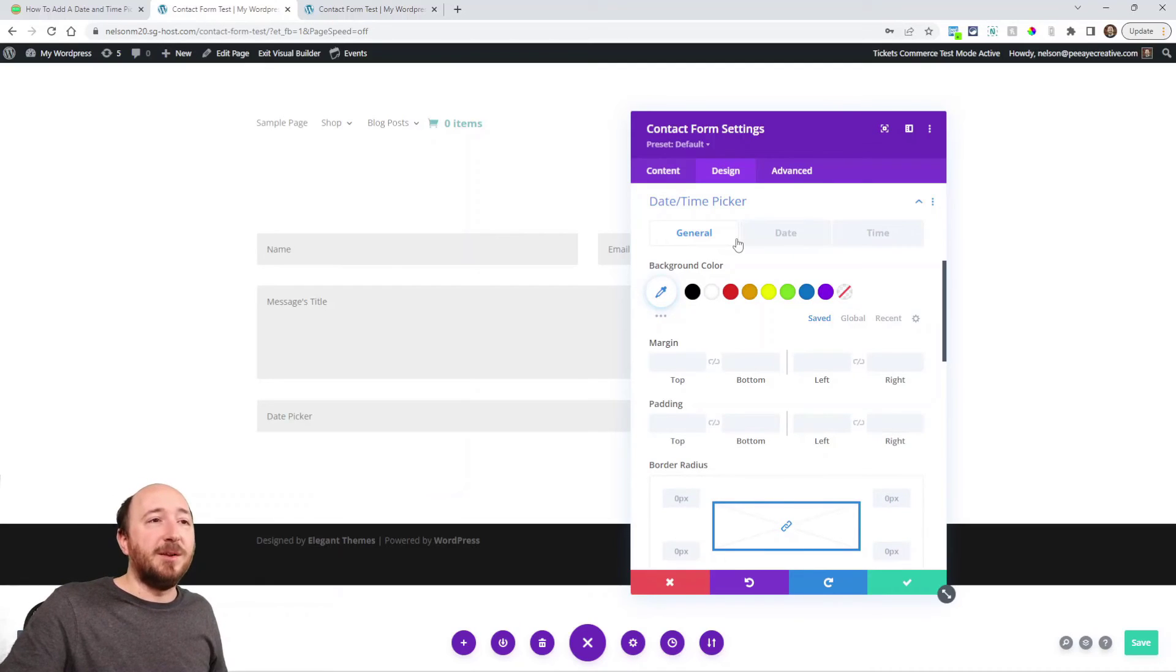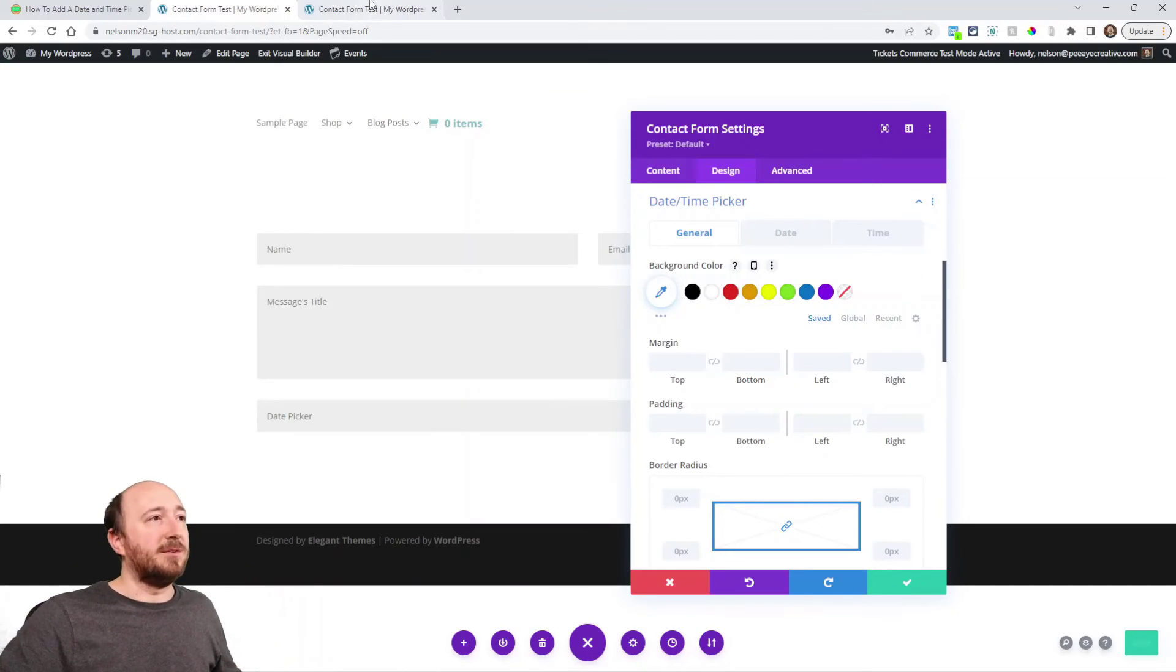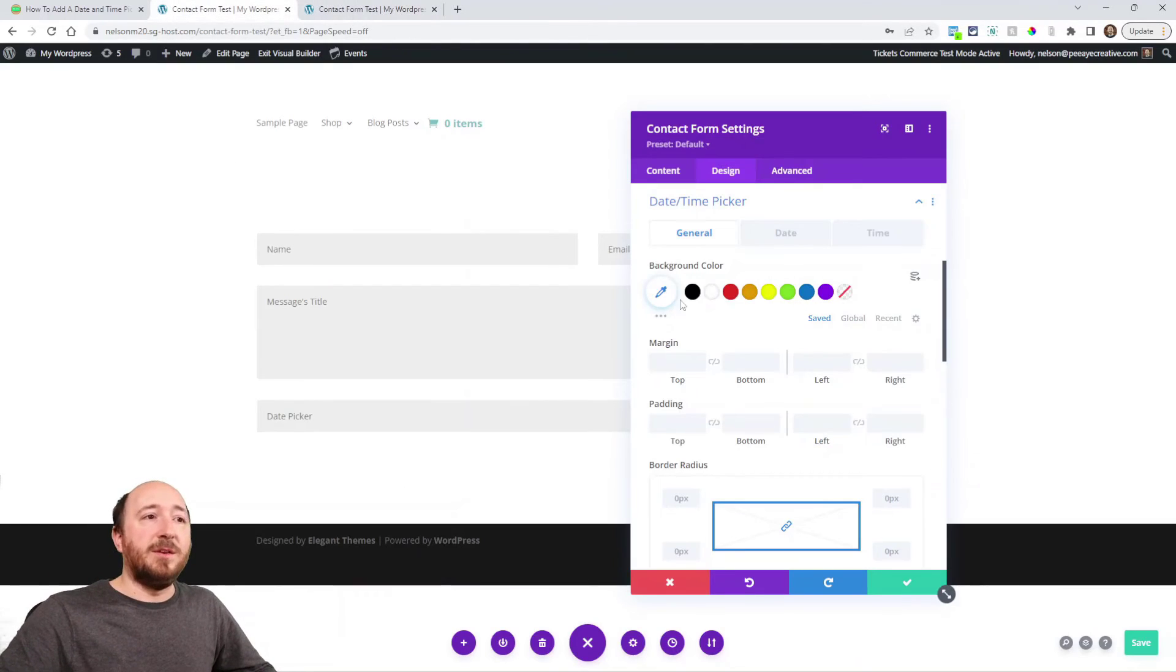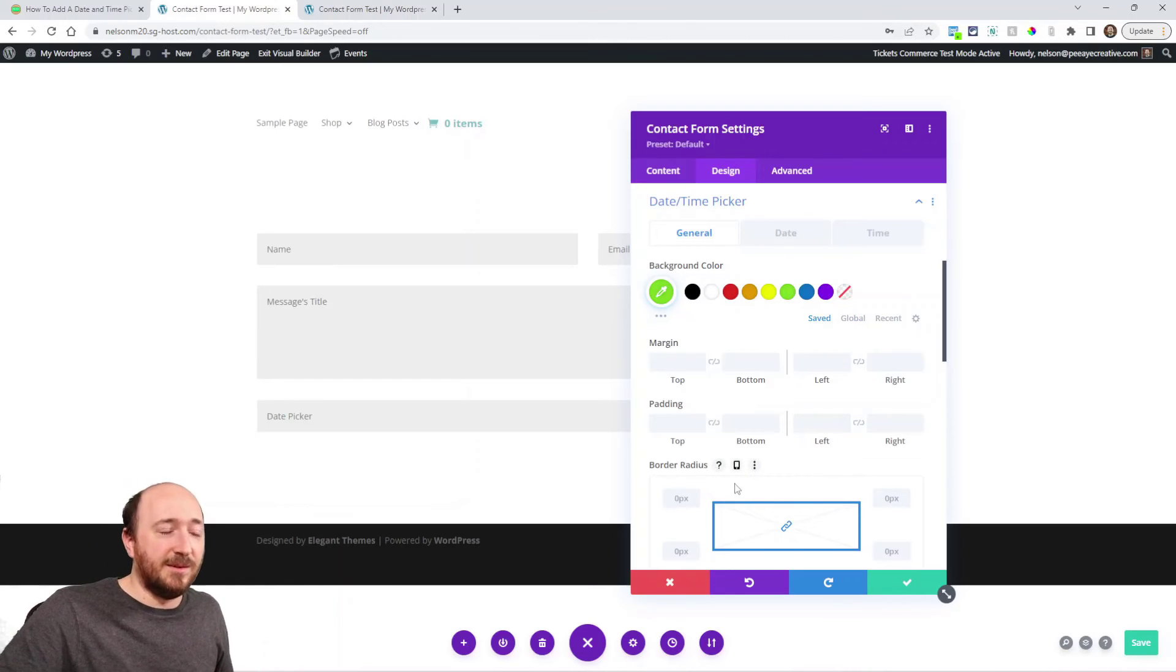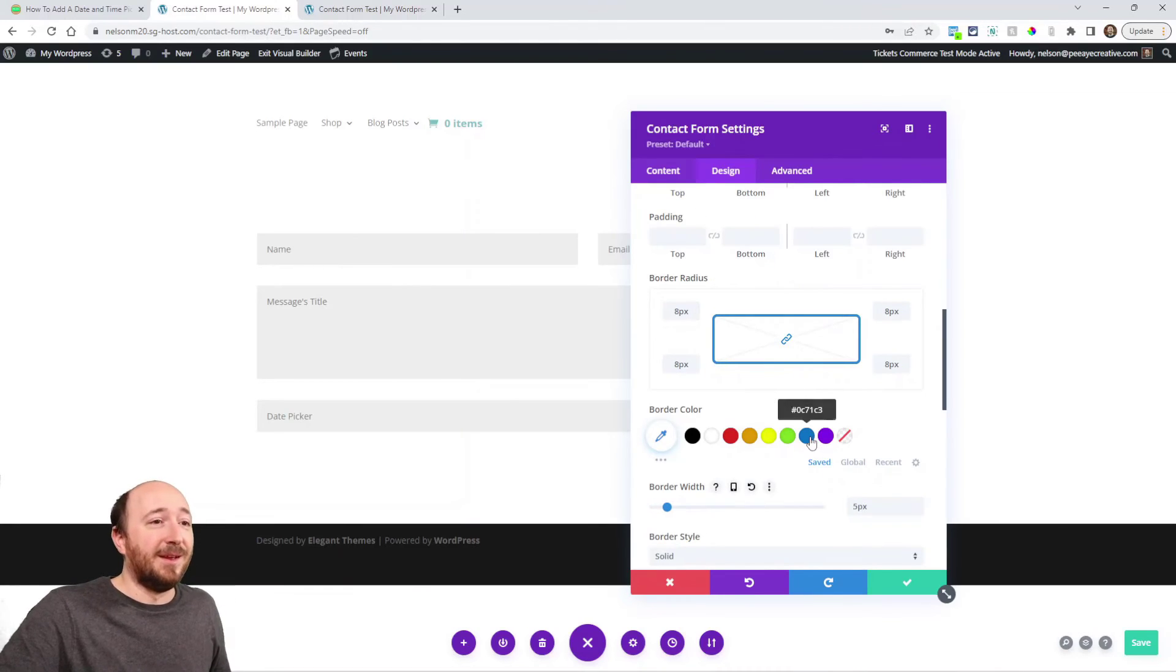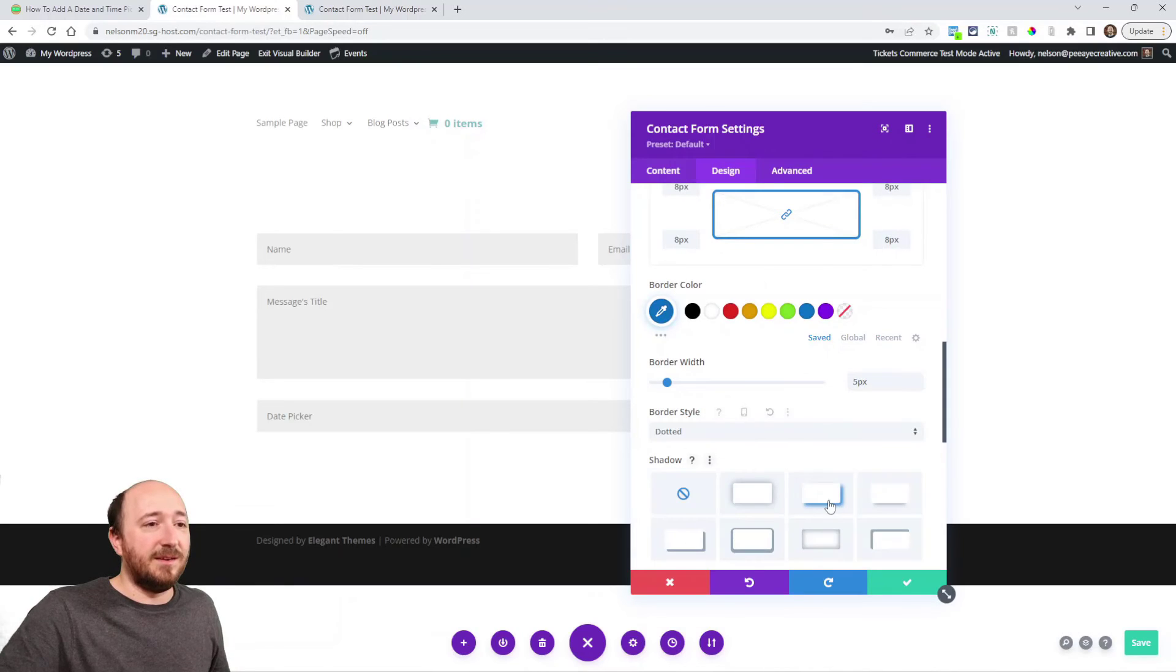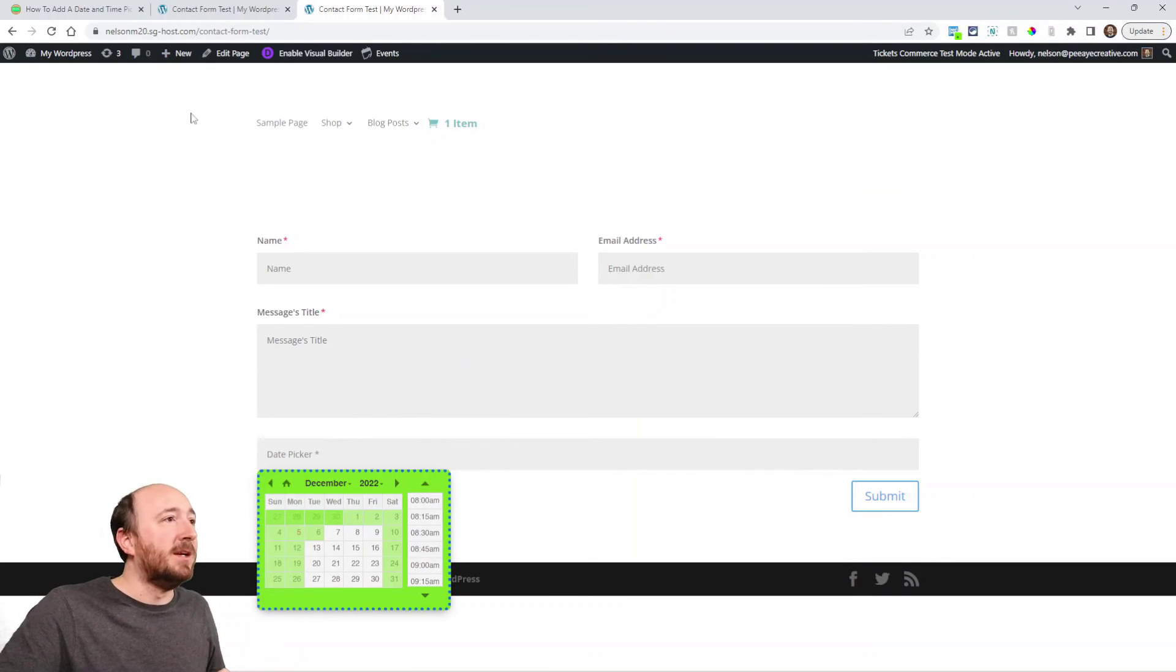General is going to affect that entire box, the date picker, the entire thing. There's all these settings like the background color. If I make it green and I want to add lots of padding or a border radius, maybe I want to put a border on the thing that's blue, I could do that. There you go, it looks beautiful, doesn't it?